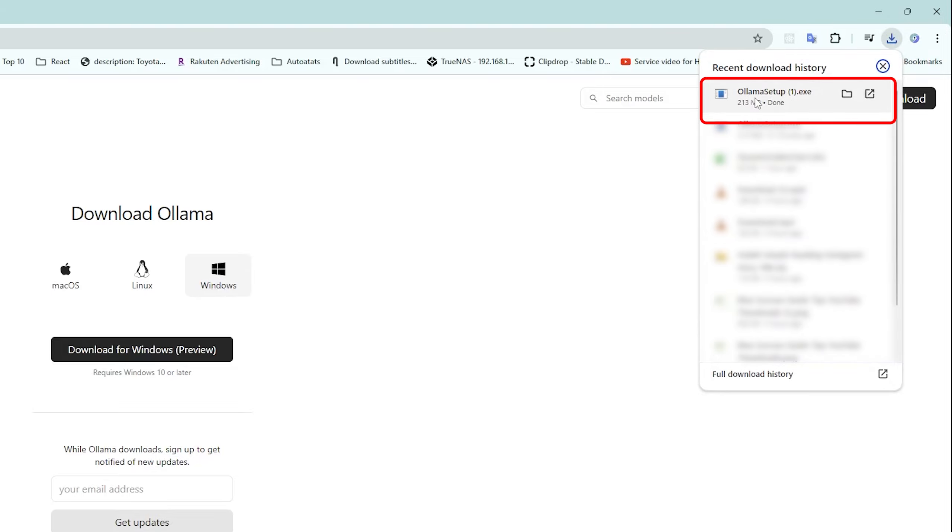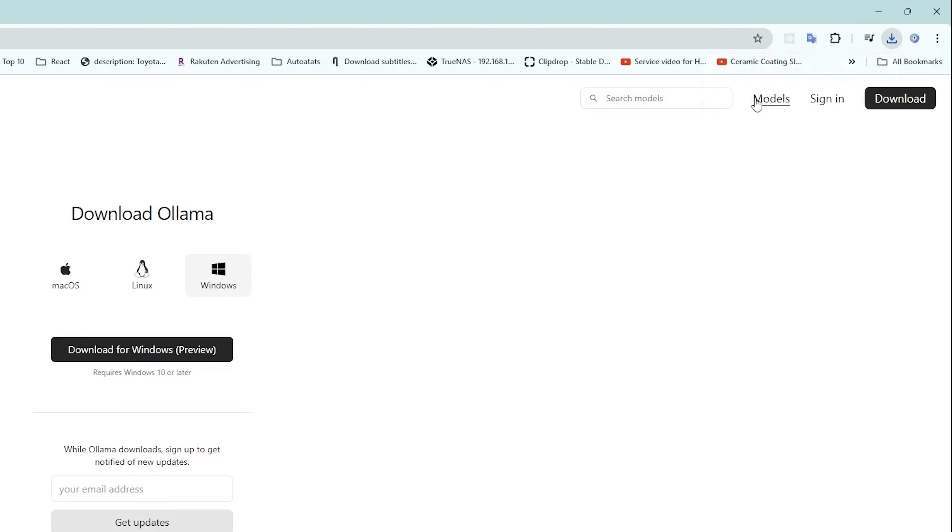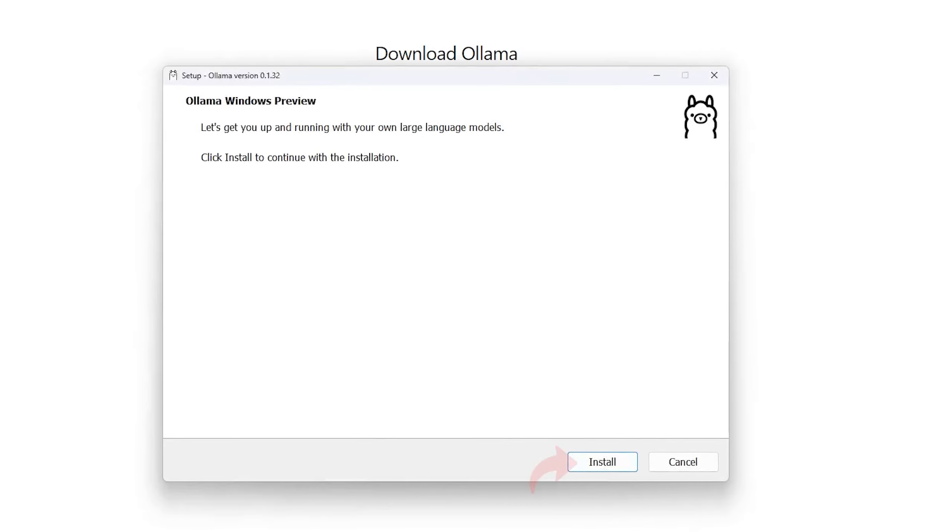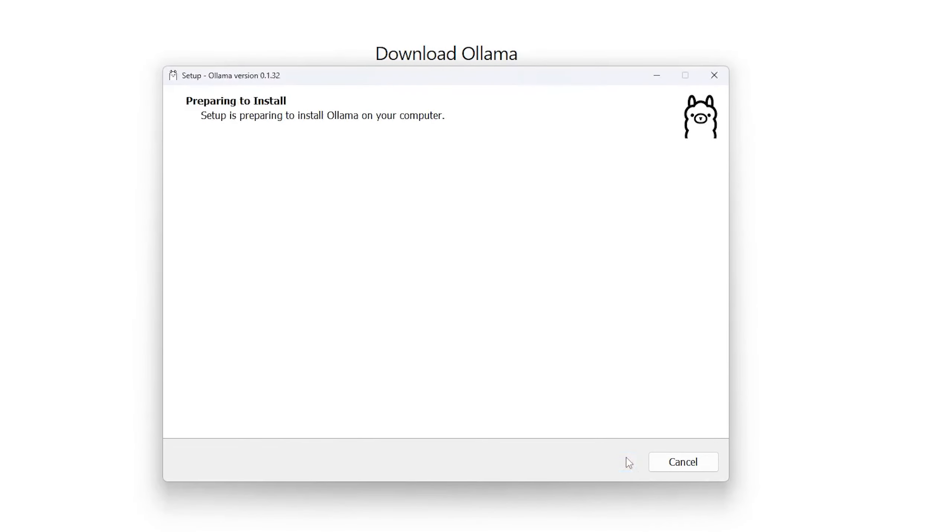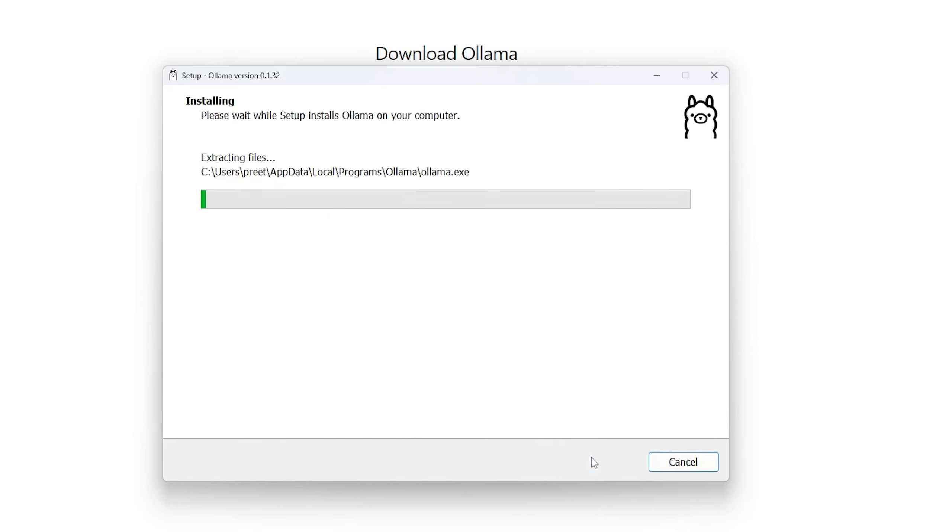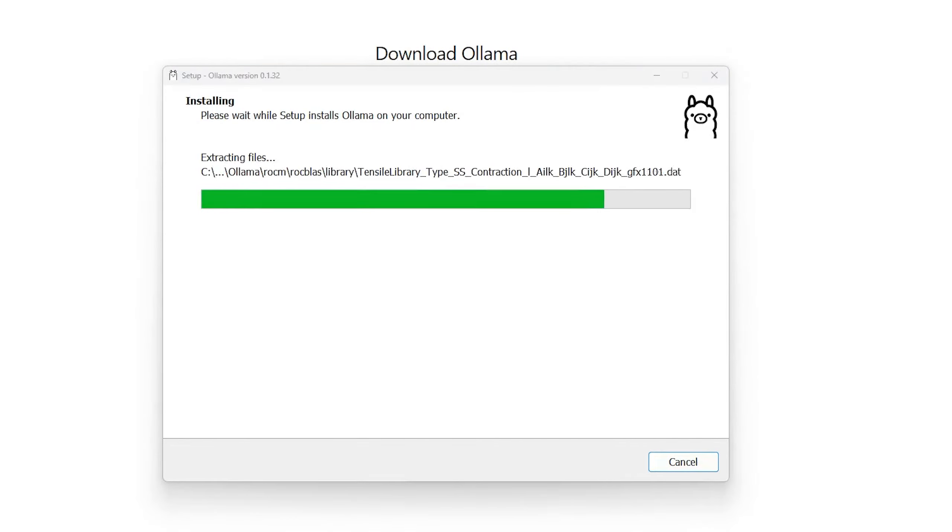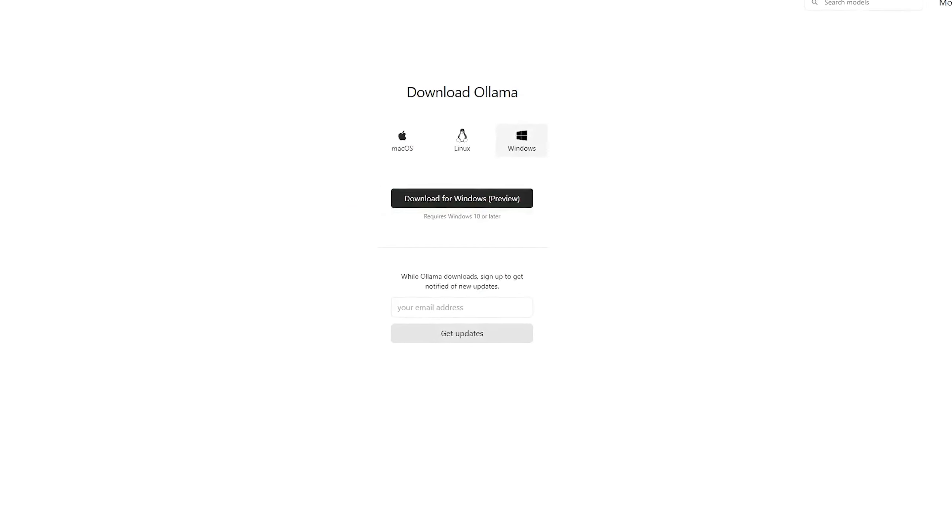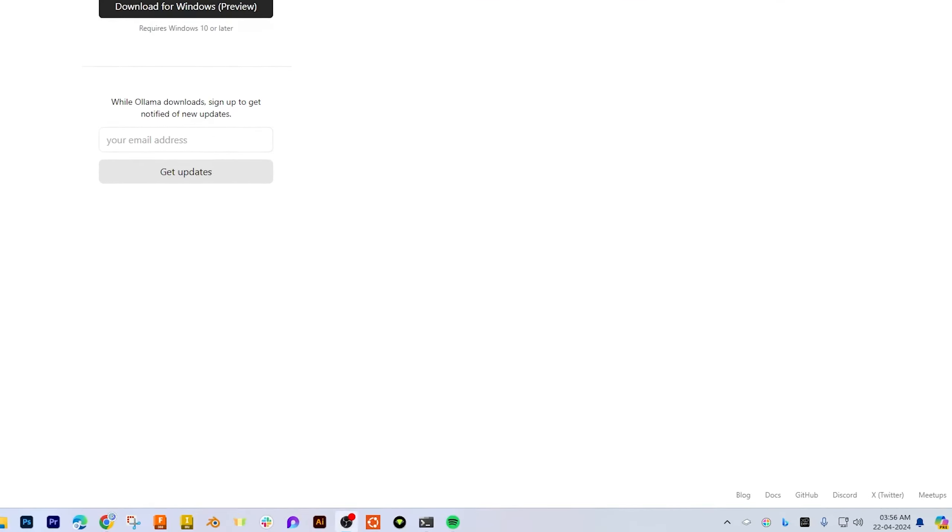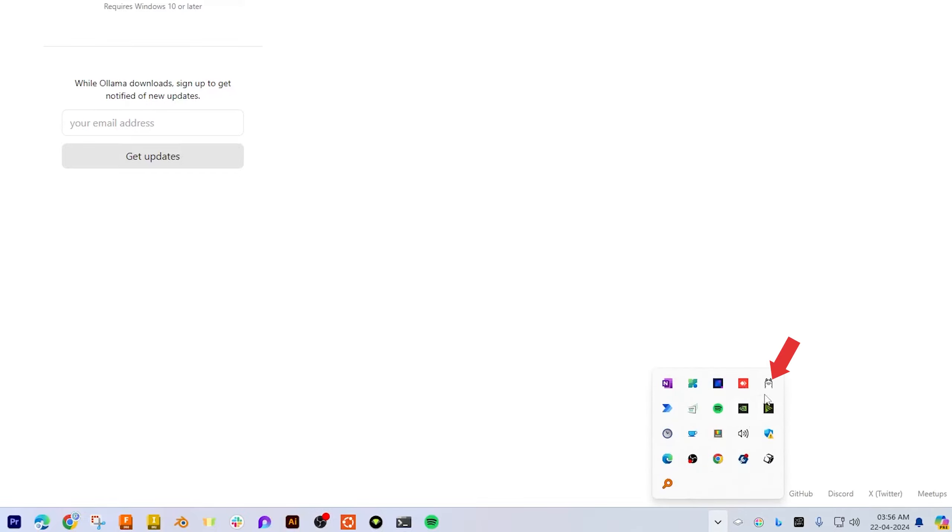After it got downloaded, simply run the setup and let's click on install. And there we go, here we can see we are installing Ollama. And we have successfully installed Ollama in our system. We can also see it here, Ollama in our navigation tray.